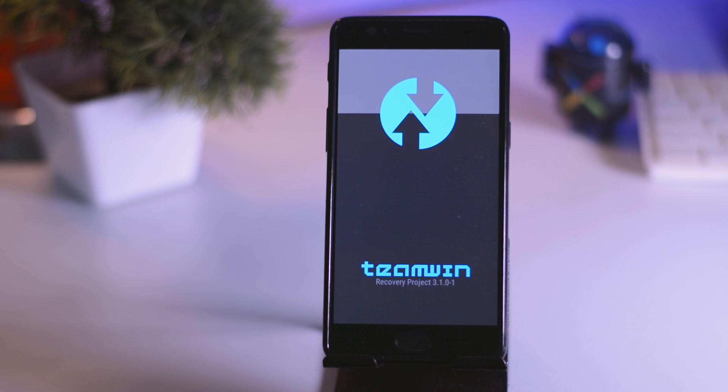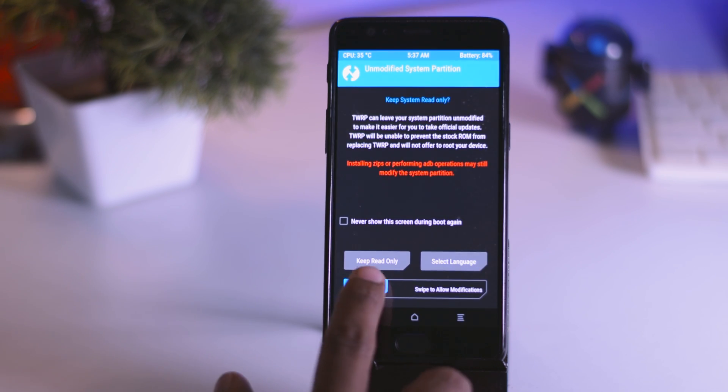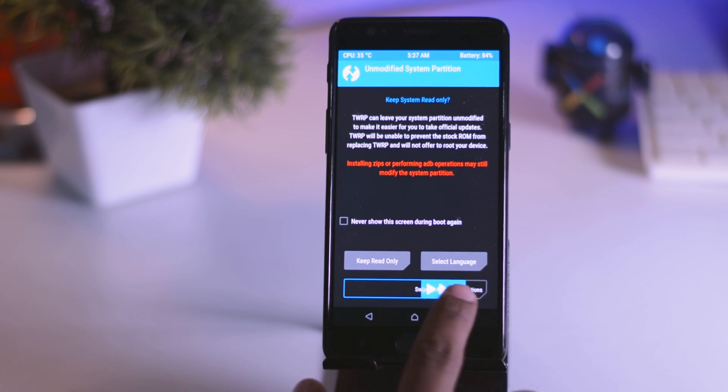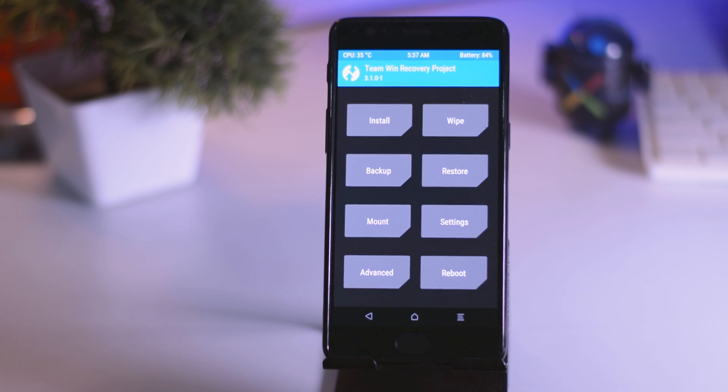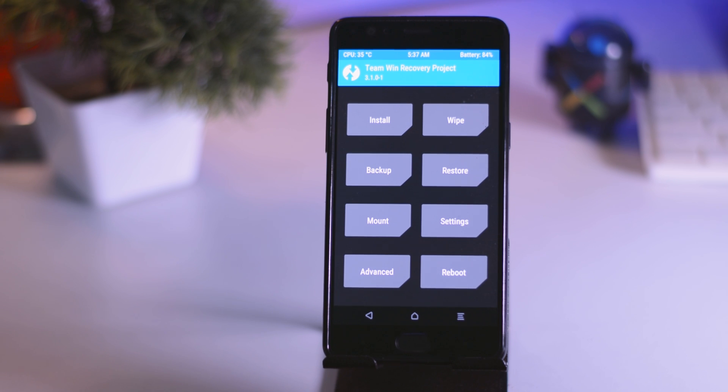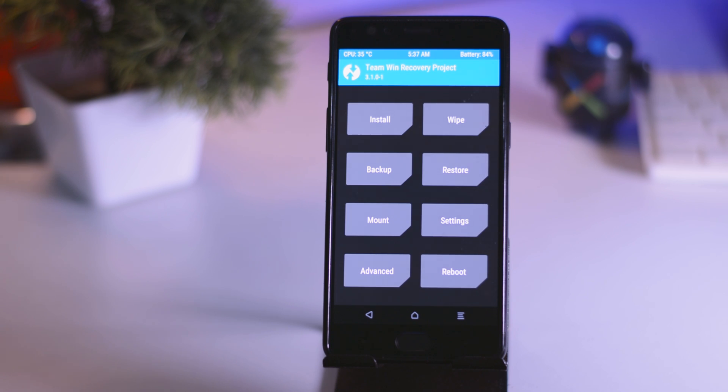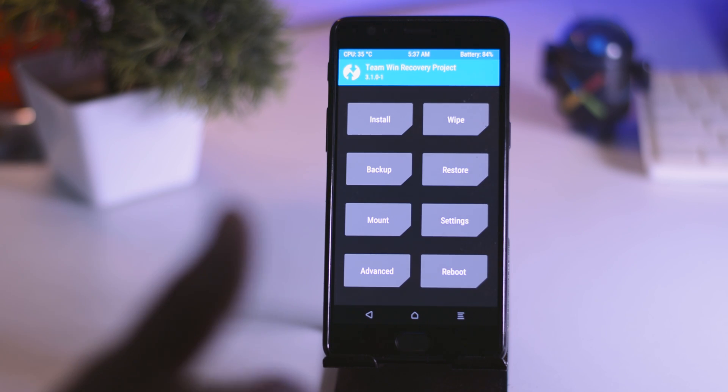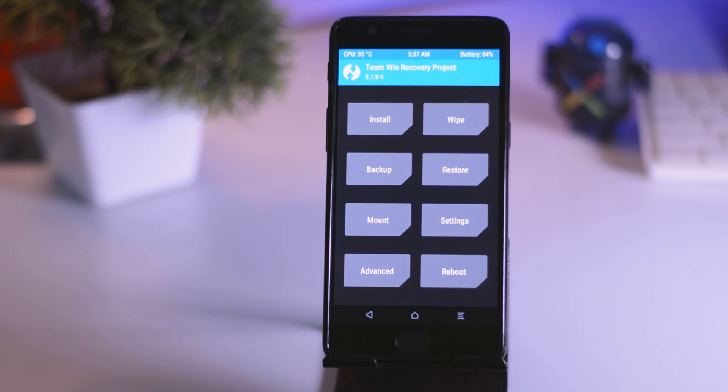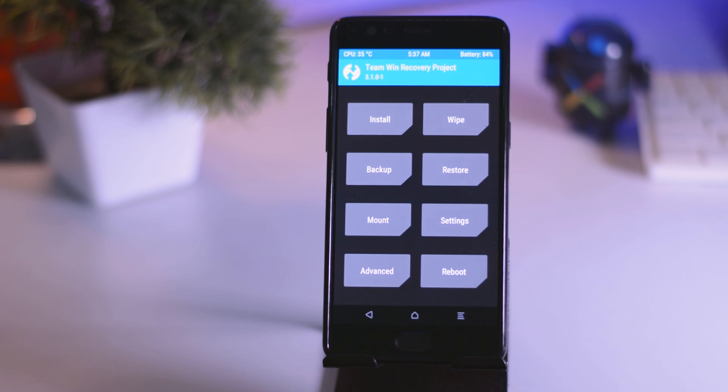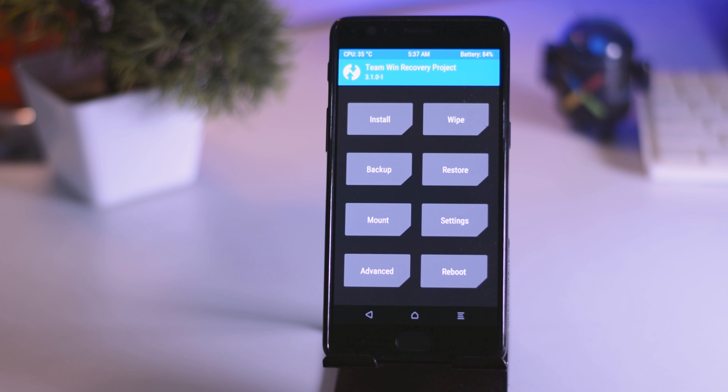Once booted, swipe this blue button to right to allow modifications. If you don't do this, you will not be able to boot into TWRP recovery. Now as you can see, we have successfully booted our OnePlus 3 or 3T into TWRP recovery and we have also unlocked the bootloader. And this method is also applicable for OnePlus 1 or OnePlus 2. So if you have one of those devices, then you can also follow the same steps in order to unlock the bootloader and install the TWRP recovery.